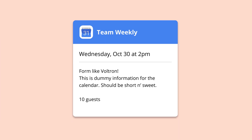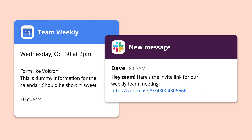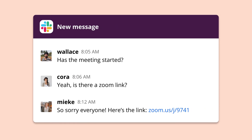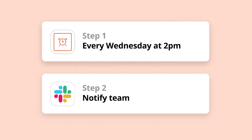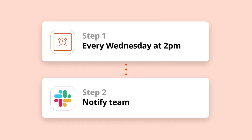For example, let's say you have a weekly video call with your team. You've been manually sending the video link and agenda to everyone in Slack before the call starts. Sometimes you forget and find yourself scrambling to fire off that message. Instead, you can create a Zap where every Wednesday at 2 p.m., Slack sends a message to a specific channel with those links.